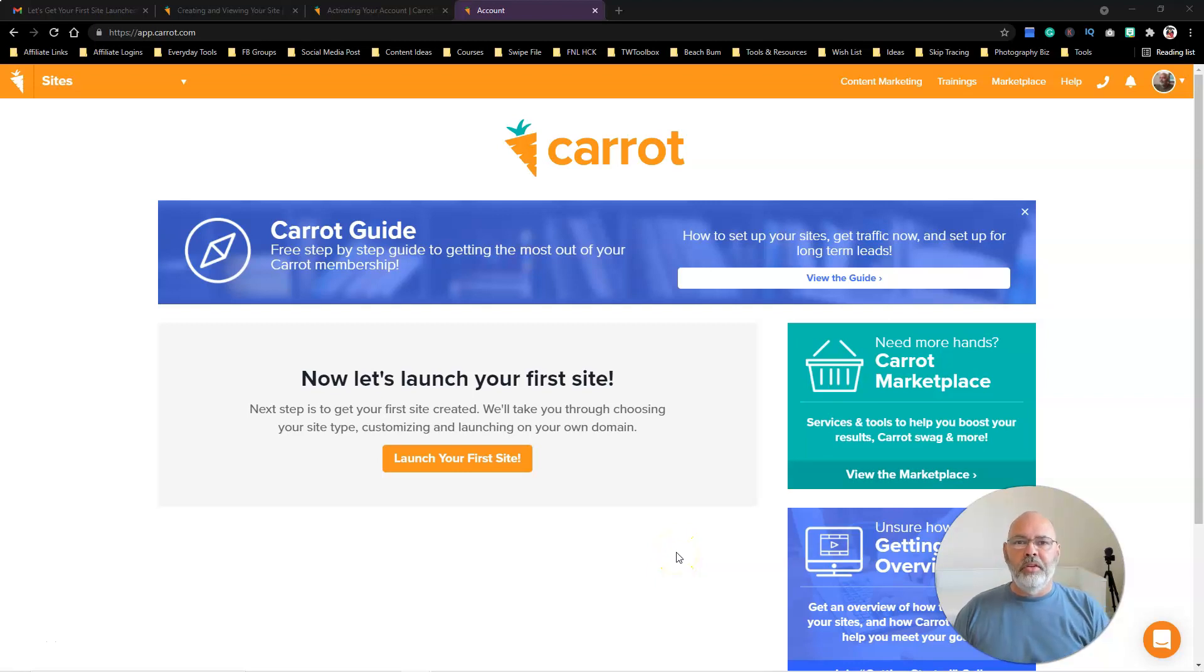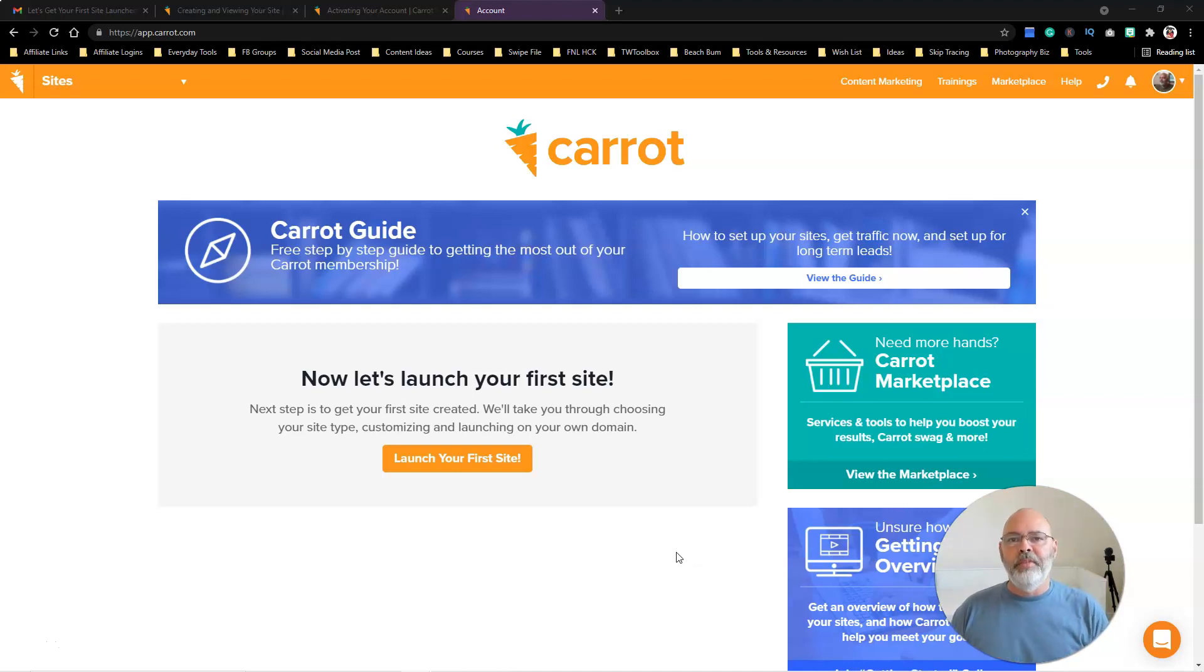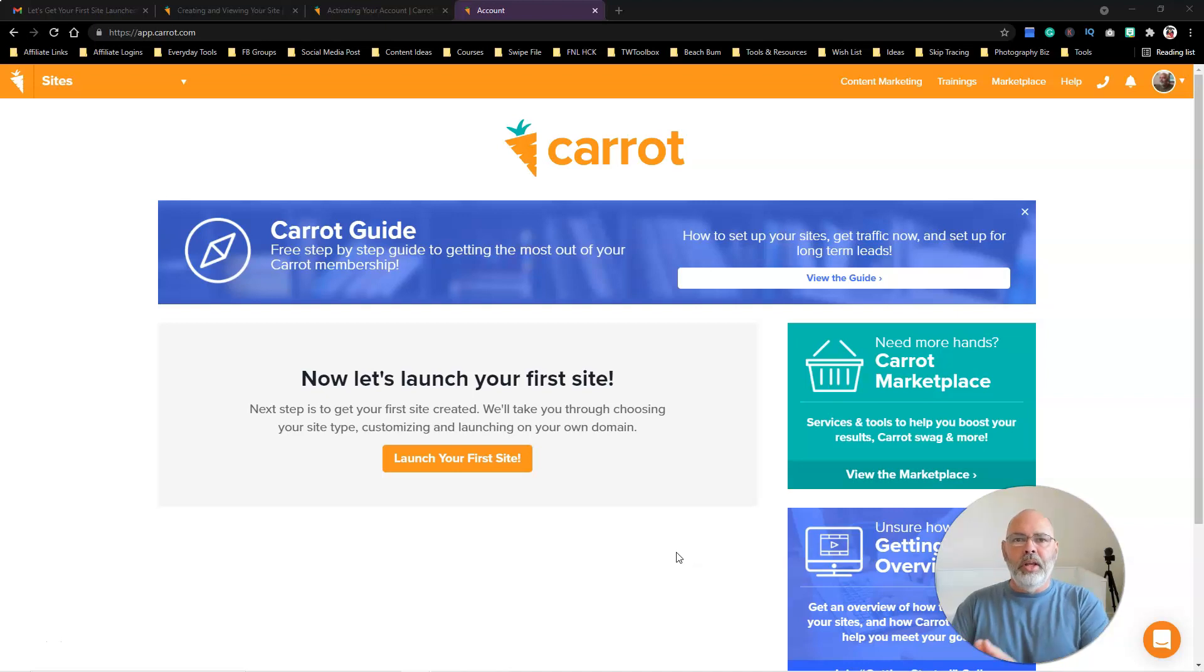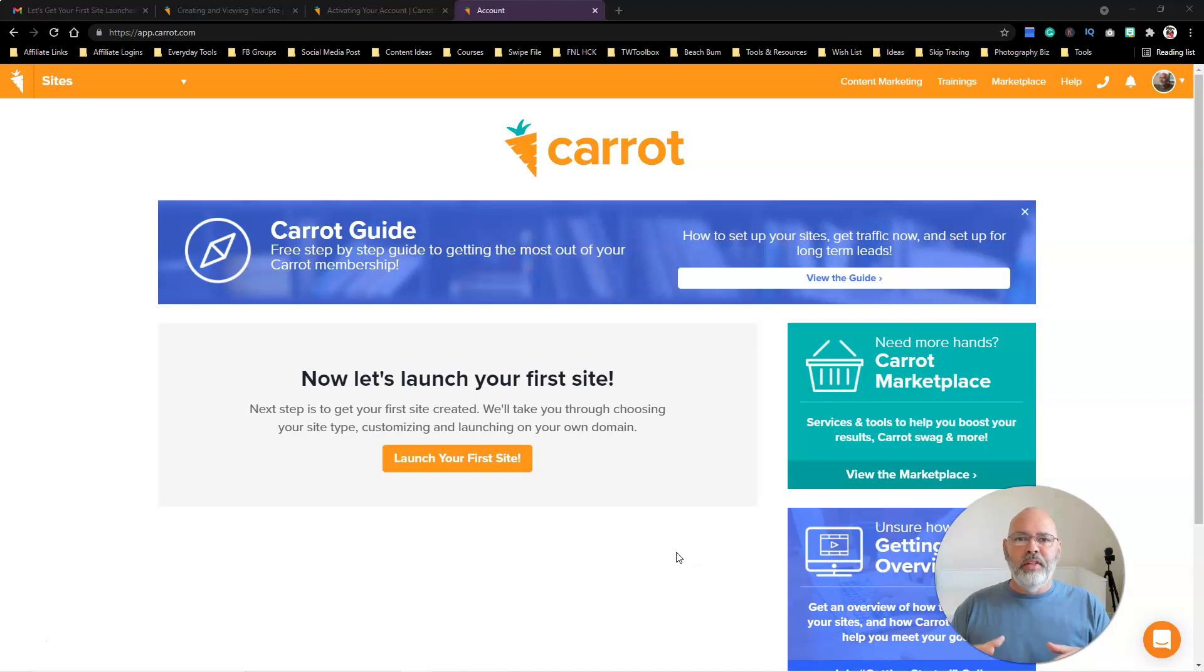Hey guys, David with the Wholesalers Toolbox. This is video one in a series I'm going to make about Carrot websites and building out a Carrot website or multiple sites, promoting the site, and generating leads.